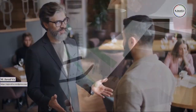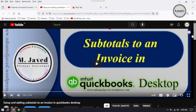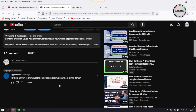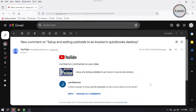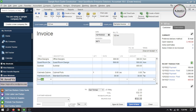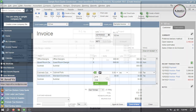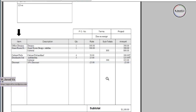Sometimes certain clients have specific requirements regarding the format of the invoice, and customizing templates allows businesses to accommodate these preferences. Recently, Joey commented on one of my tutorials and asked whether there's any way to show just the subtotals on invoices without all the items. While creating invoices, Joey doesn't want to show the items on the invoices he sends to his customers.